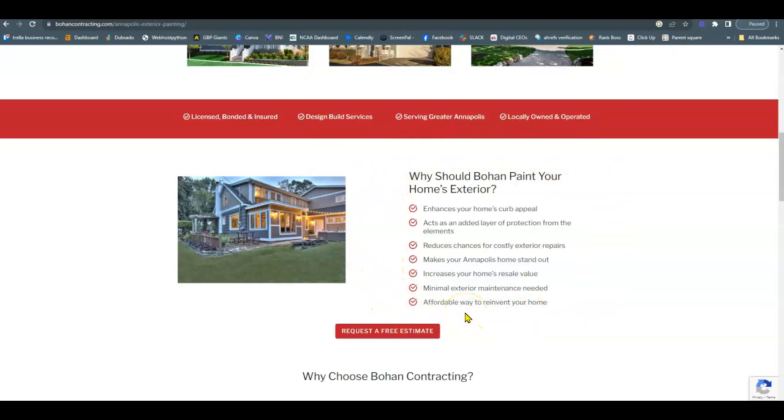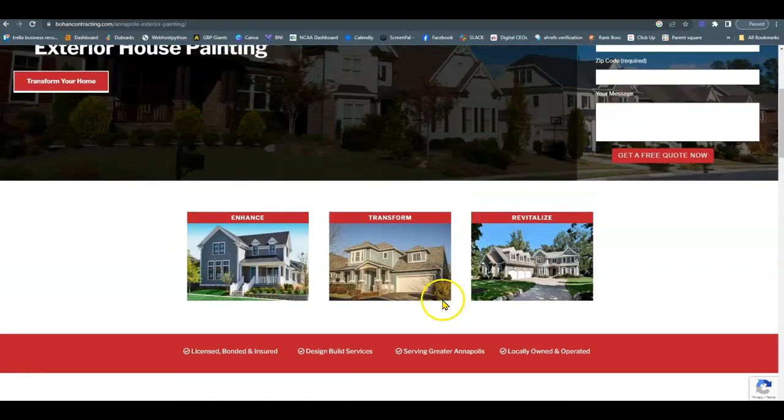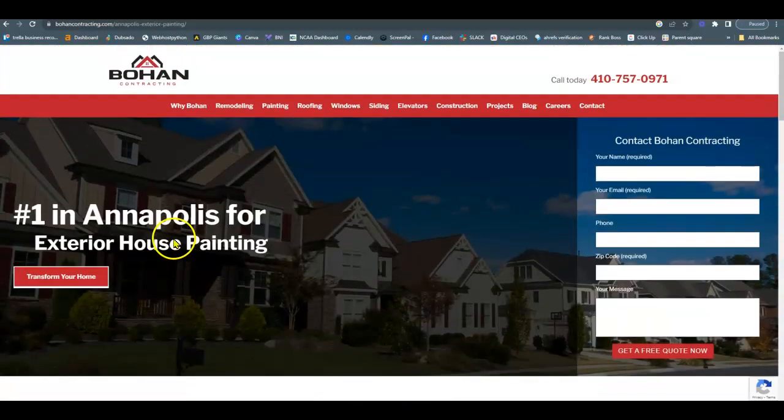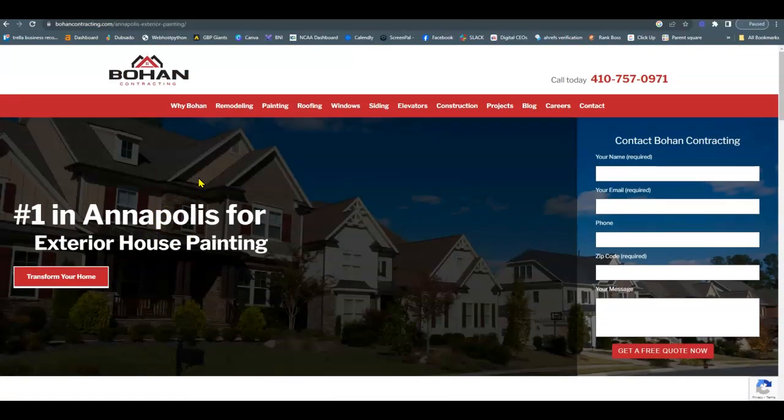So ideally, you want to have one keyword for 150 words of content. If you do more than that, you're considered keyword stuffing, and you can get dinged by Google for that. So ideally, you want to have at least 1500 words of content on your homepage alone. And then on the back pages, anywhere from 500 to 750.